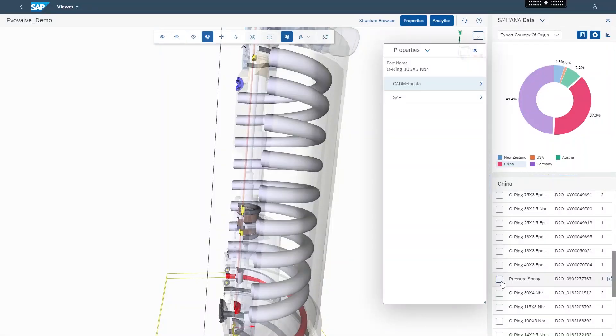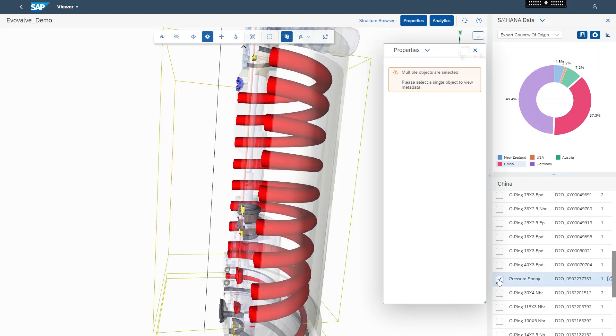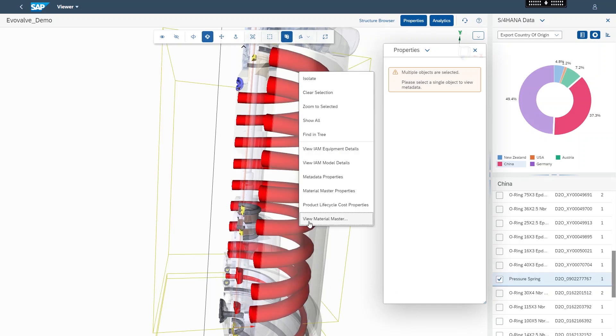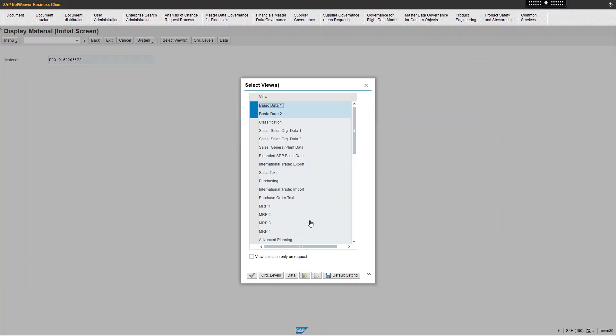Once the product manager has a clear insight and understanding of the impact and cost of key components and materials being imported from China, the product manager wants to take action directly on the pressure spring so that they're able to jump directly into the master data in S4HANA.